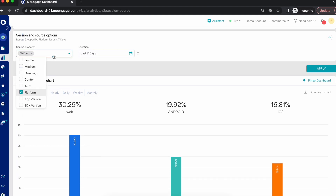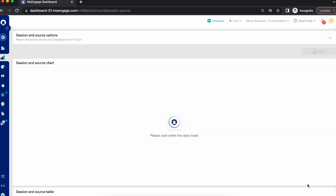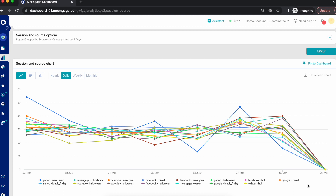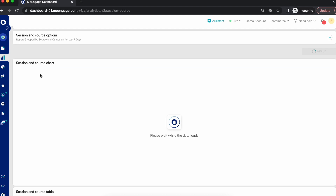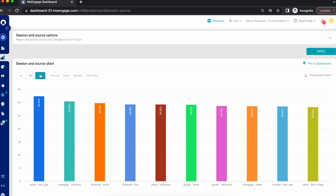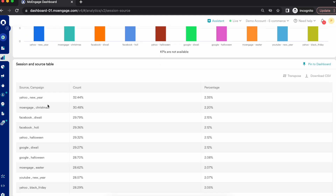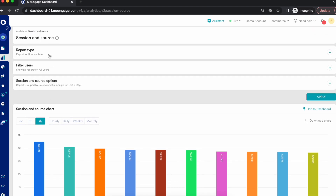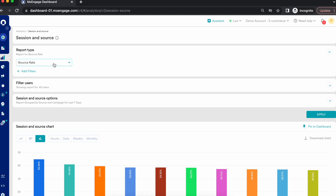I can drill down based on multiple other properties — for example, different sources and campaigns — to see the bounce rate results. This investigation helps me understand the effectiveness of acquisition sources and campaigns, and whether users are actually engaging or just bouncing back without completing a good session. This is the full overview of session source analysis, and I hope it helps you build engagement reports and improve your engagement strategy or root cause analysis. Thank you.